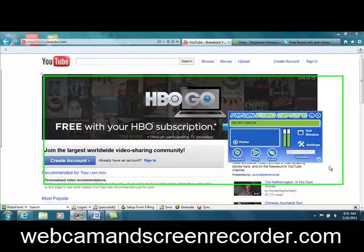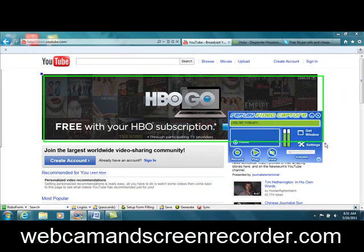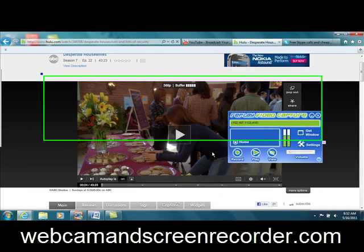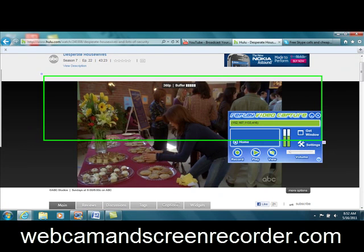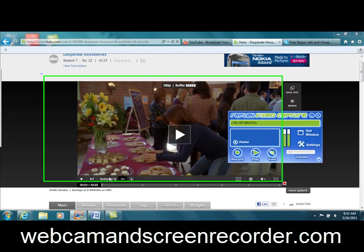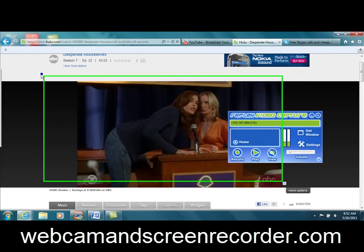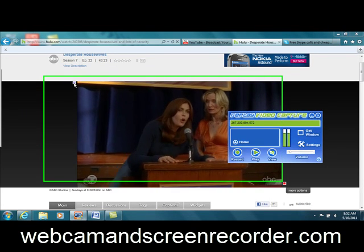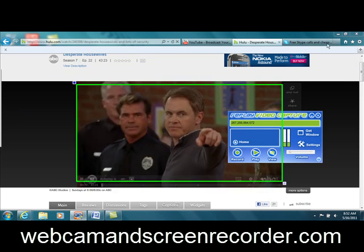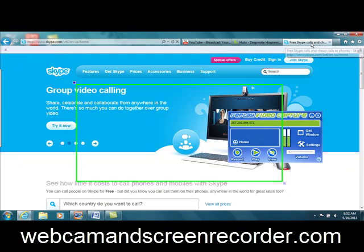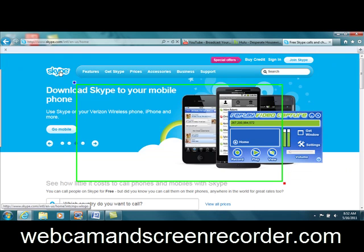So if we wanted to pretend that this is a webcam chat, we could do that. Additionally, if we wanted to use it to record a movie online, we could do that — like on Hulu here. You can just press play. And I think it's pretty cool because it's resizable, and what I think most people use it for is simply to record their Skype videos.